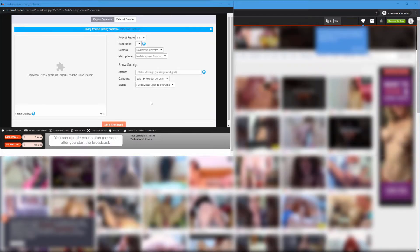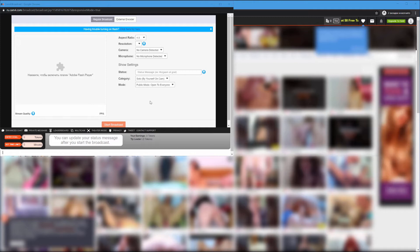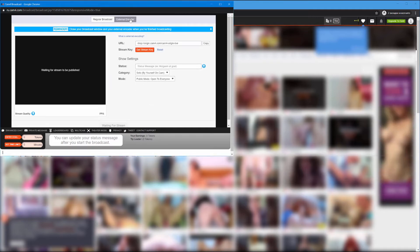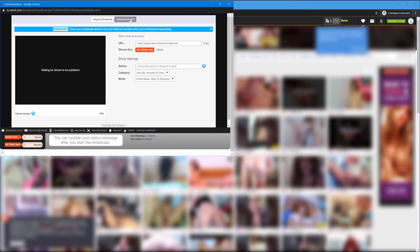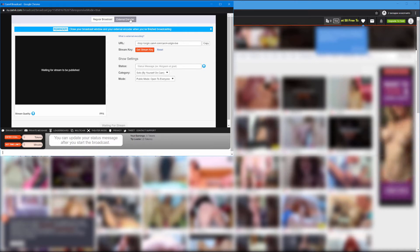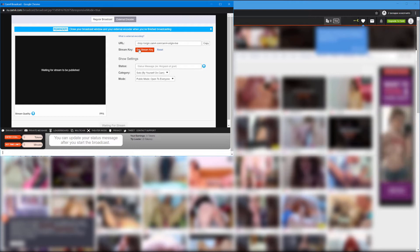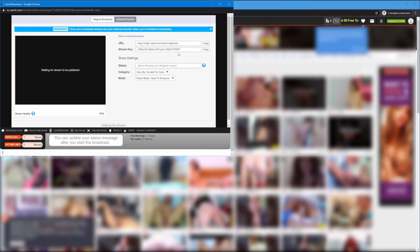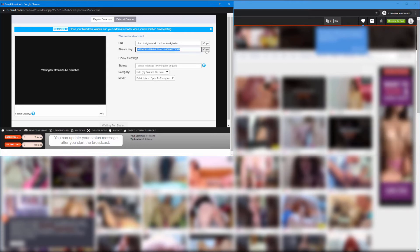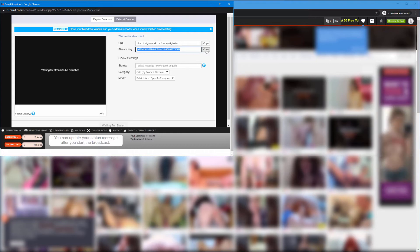Click on the button external encoder at the top. Find where it says get stream key. Copy the code that shows up using the button copy.